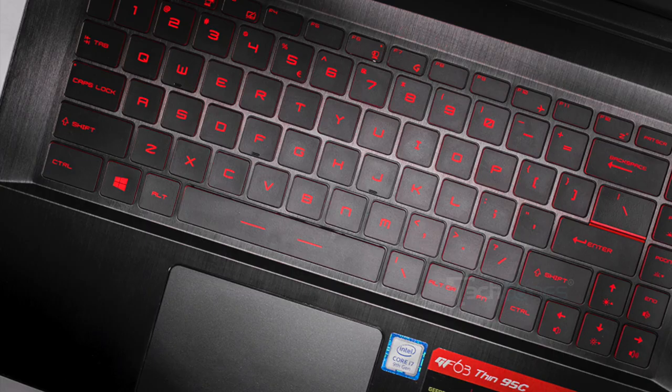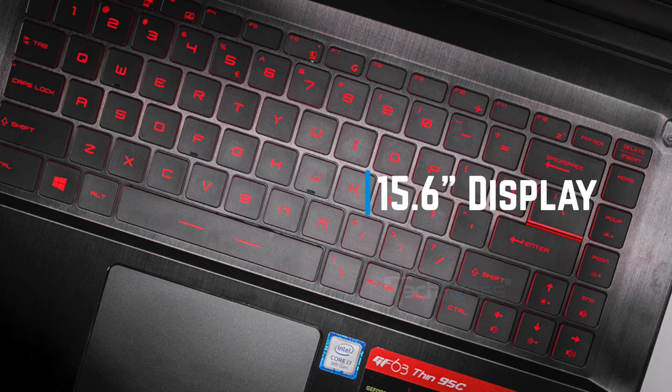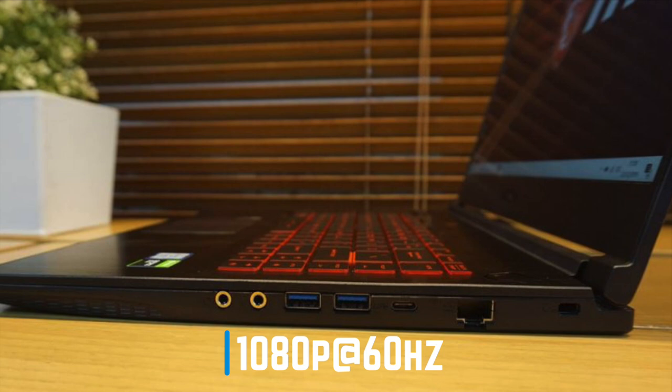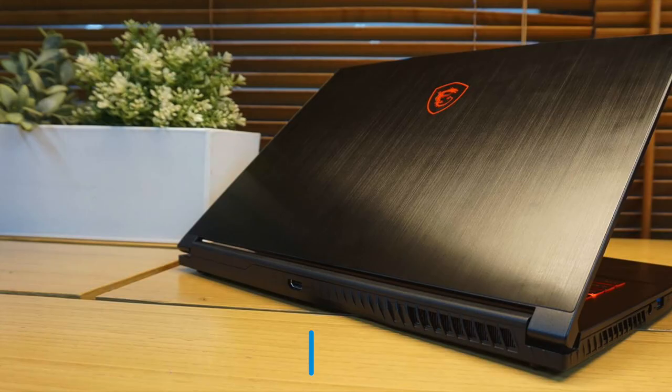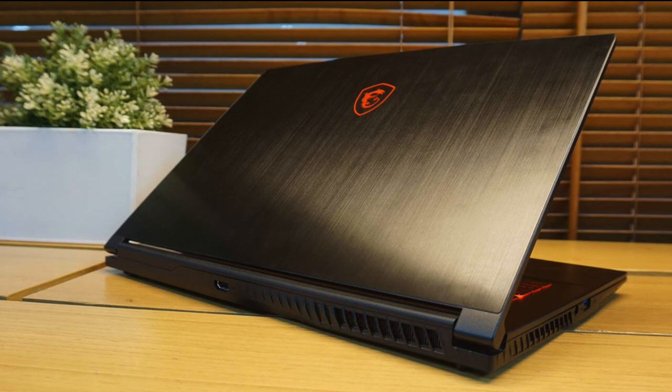The MSI GF63 Thin is packed with an excellent 15.6 inch screen with super slim bezels that measure to 4.9mm in total. It delivers a 1080p resolution and plenty of colors overall, at least for the price that it comes at. It has a native refresh rate of 60Hz, which is okay for gaming. Not the best, but it will get the job done. The color reproduction is 80% of the sRGB color space, and the brightness achieves about 260 nits at peak.